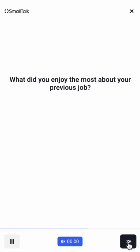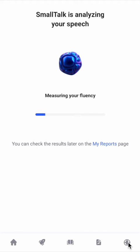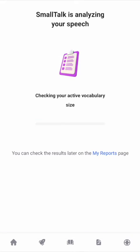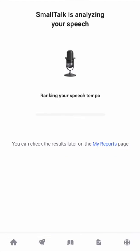After answering all the questions, I clicked Finish, and Smalltalk is now analyzing my speech, grammar, vocabulary, fluency, and pronunciation. In total, it estimates 30 parameters of my speech.